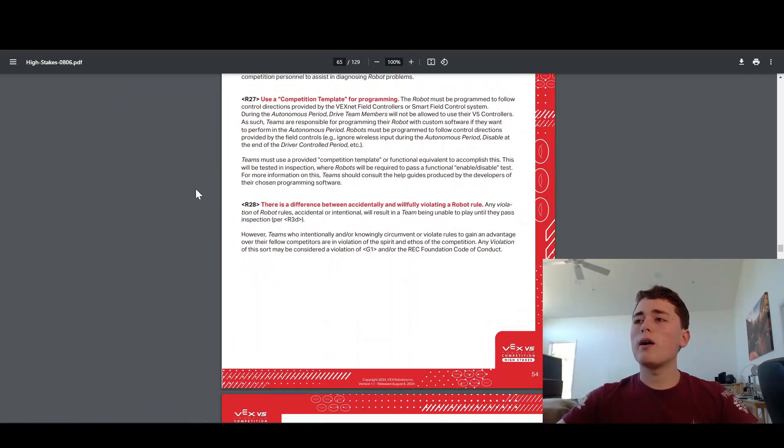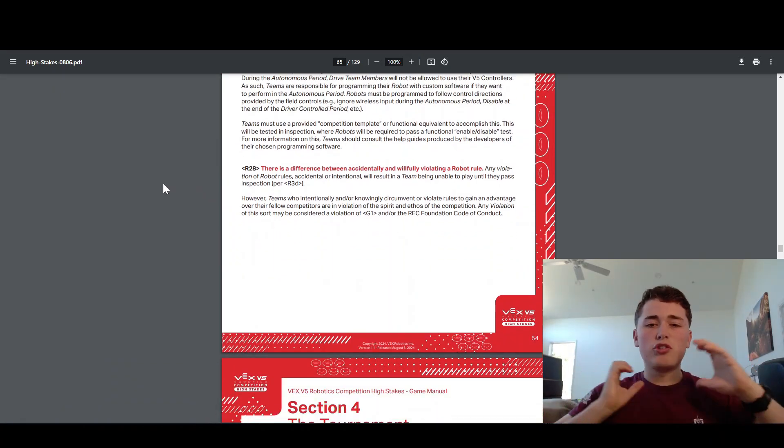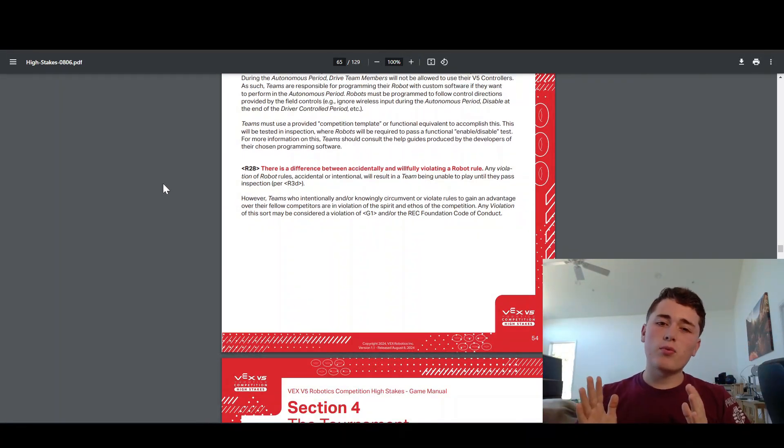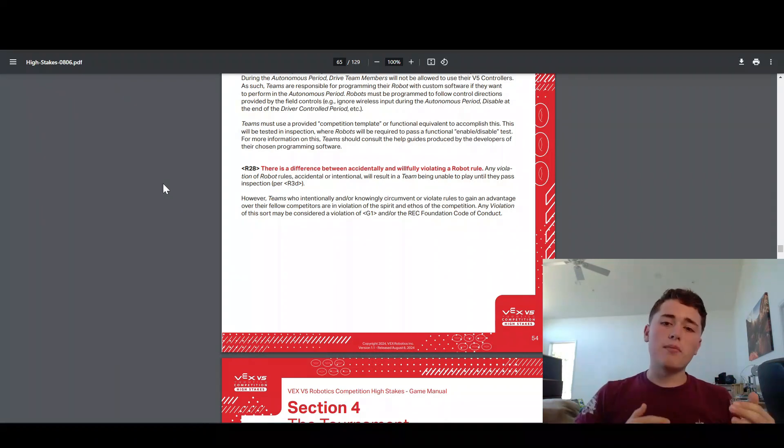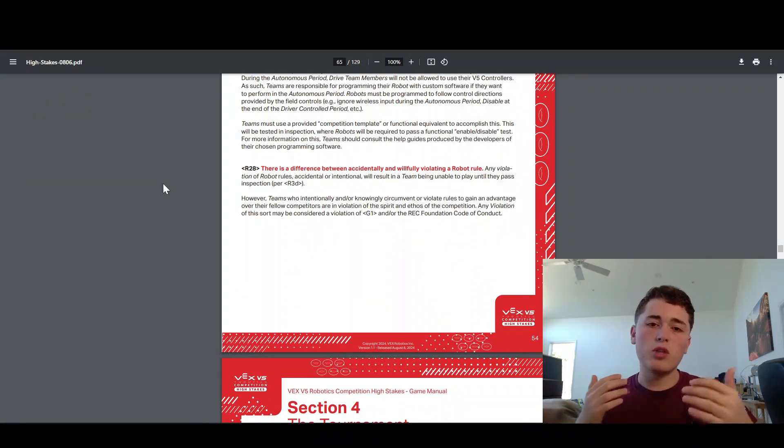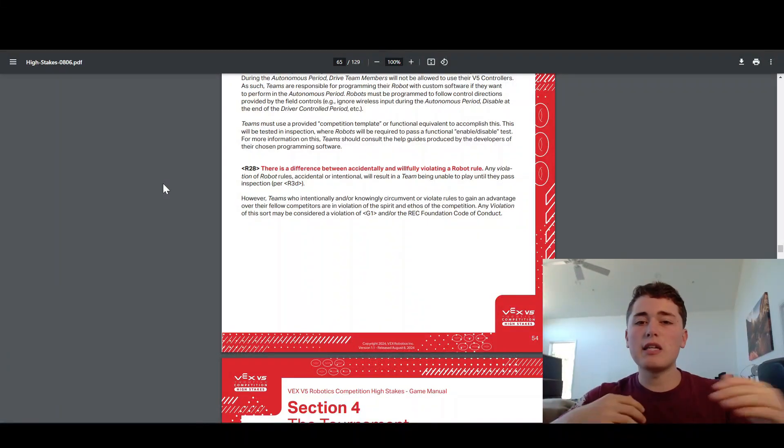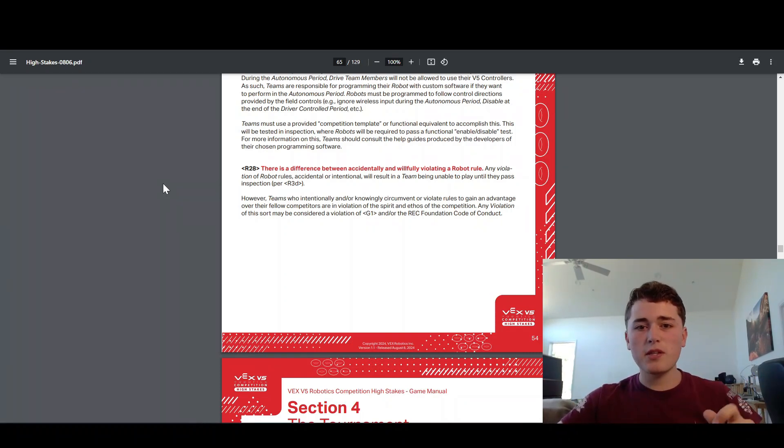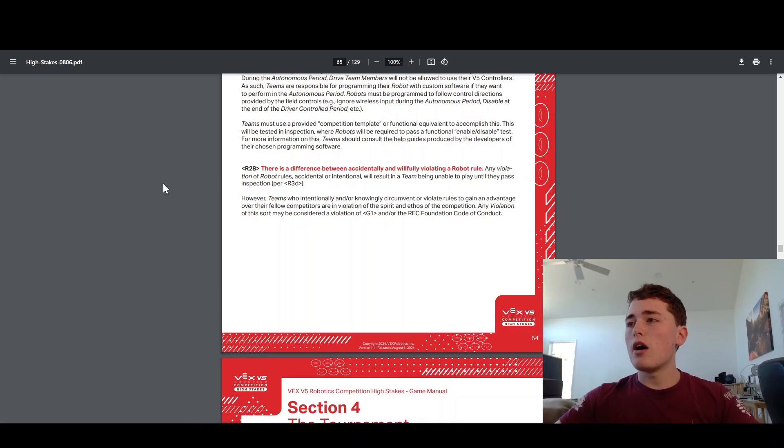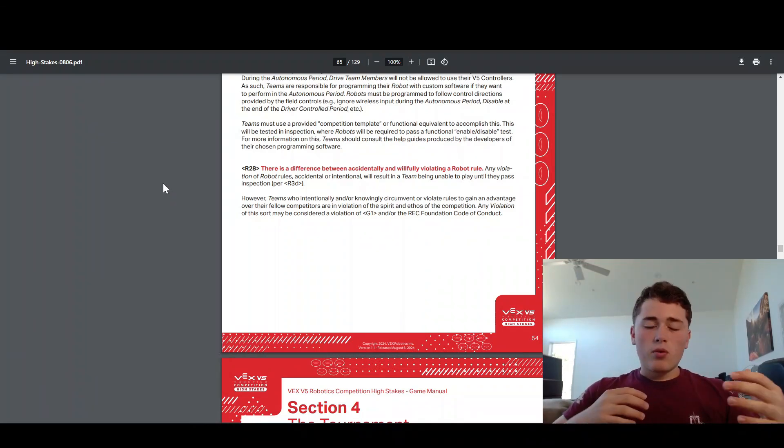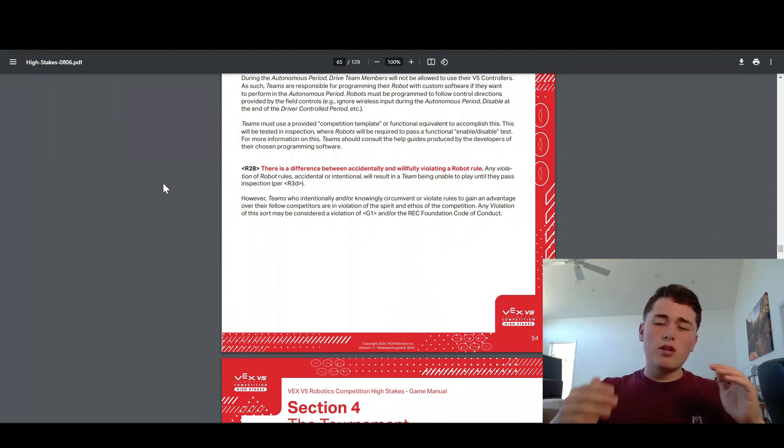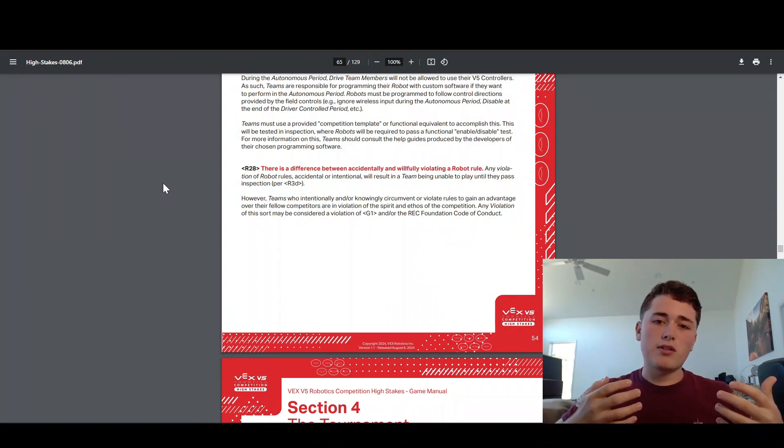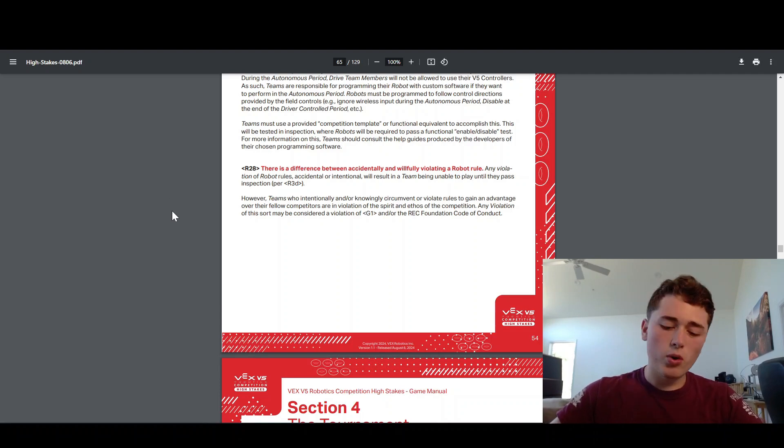R28, I think is our last robot rule. This is more of a general rule. If you accidentally break a rule, that's kind of more okay. If you purposely break a rule, that could be really bad. You can get what's called a G1 violation, which is really bad. You can get disqualified from the entire event or the entire season if you do something really bad. So stay away from purposely violating rules. But if you accidentally break a rule, they try and be pretty nice about it.